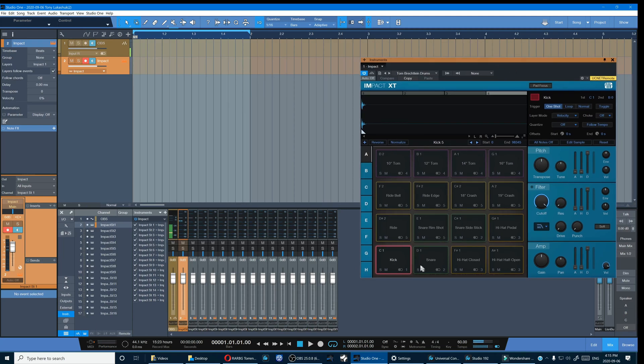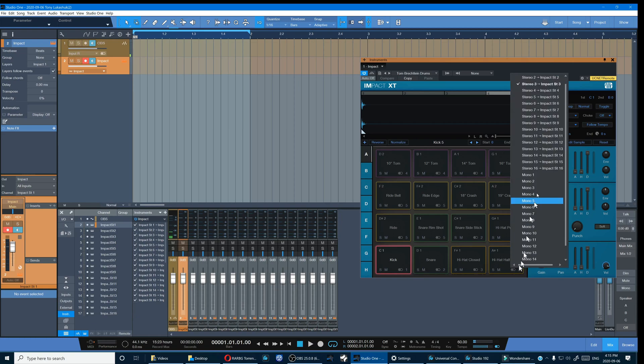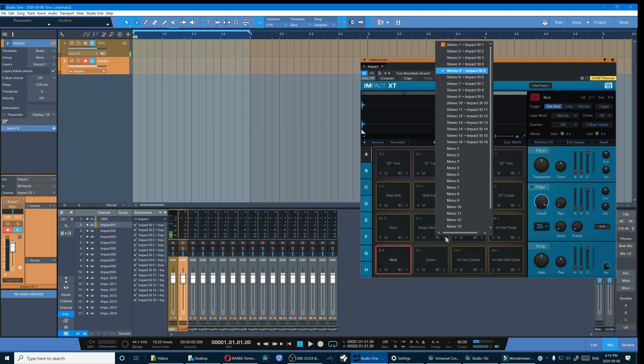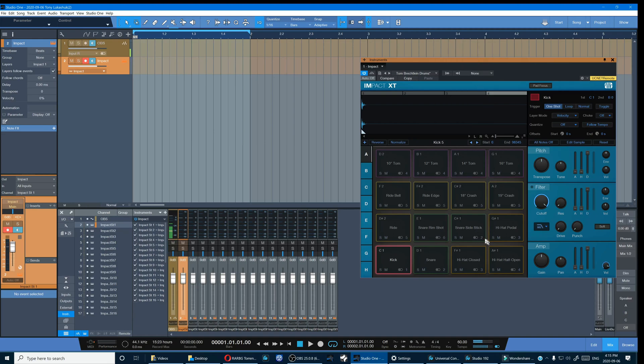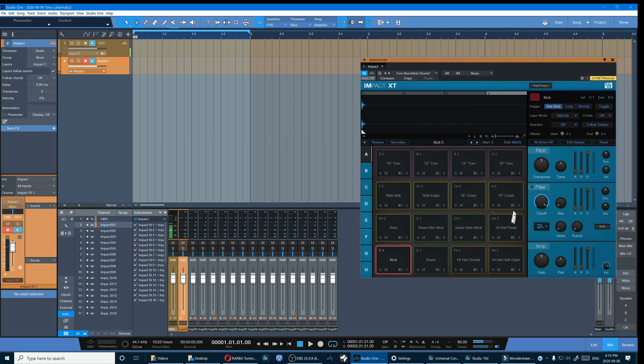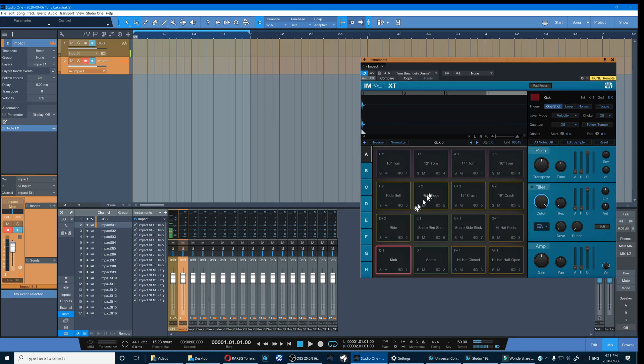Now we can do our remapping. In the bottom right corner of each of the samples is the channel number, so one, two, three, let's change that to four, five, change it to six, to seven, to eight.